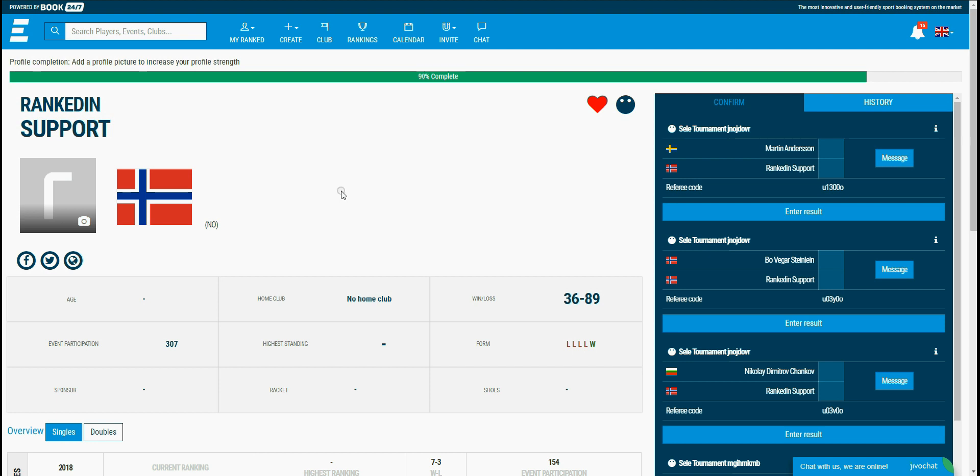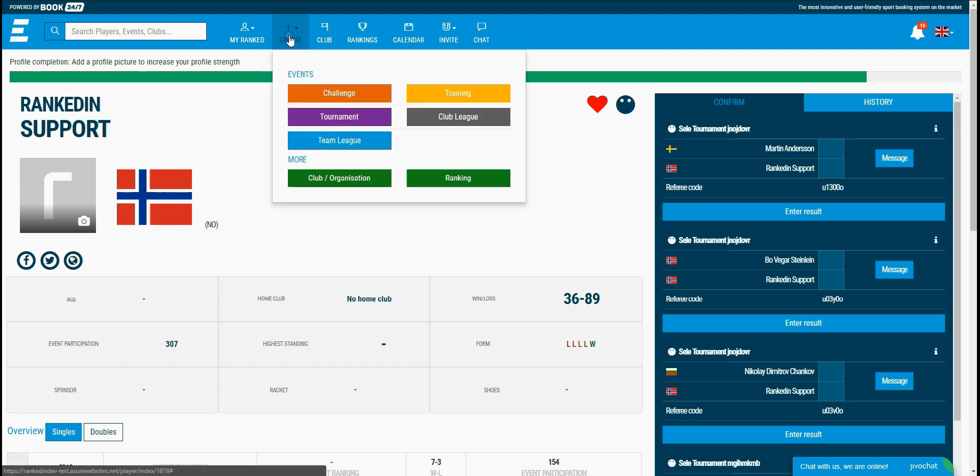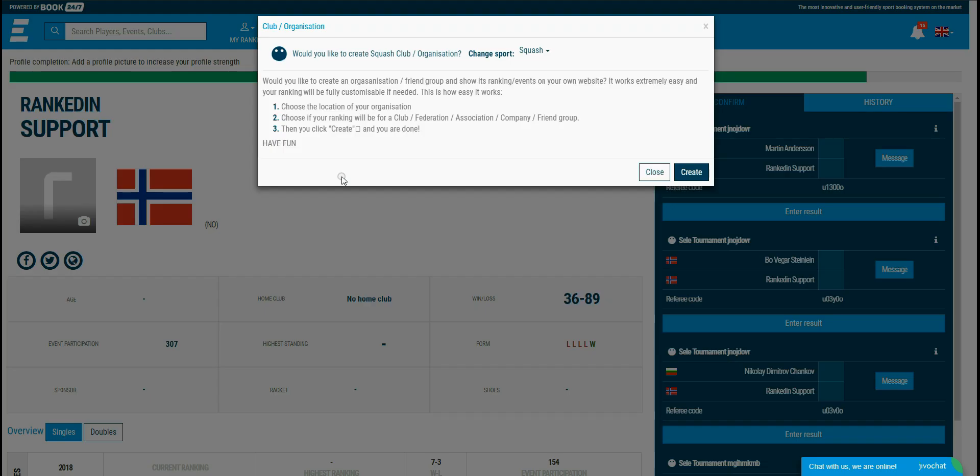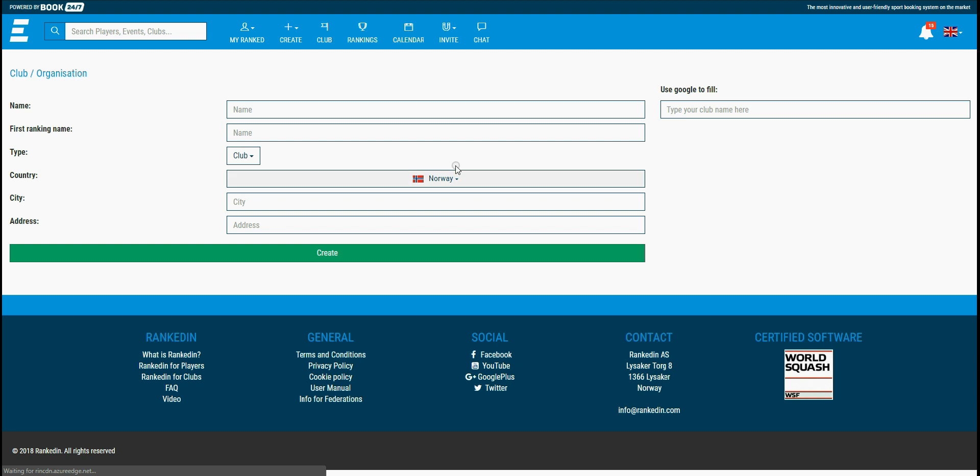First, you need to click on the create button at the top of the website. Then you click on the club/organization button from the submenu and then click the create button on the popup that appears.